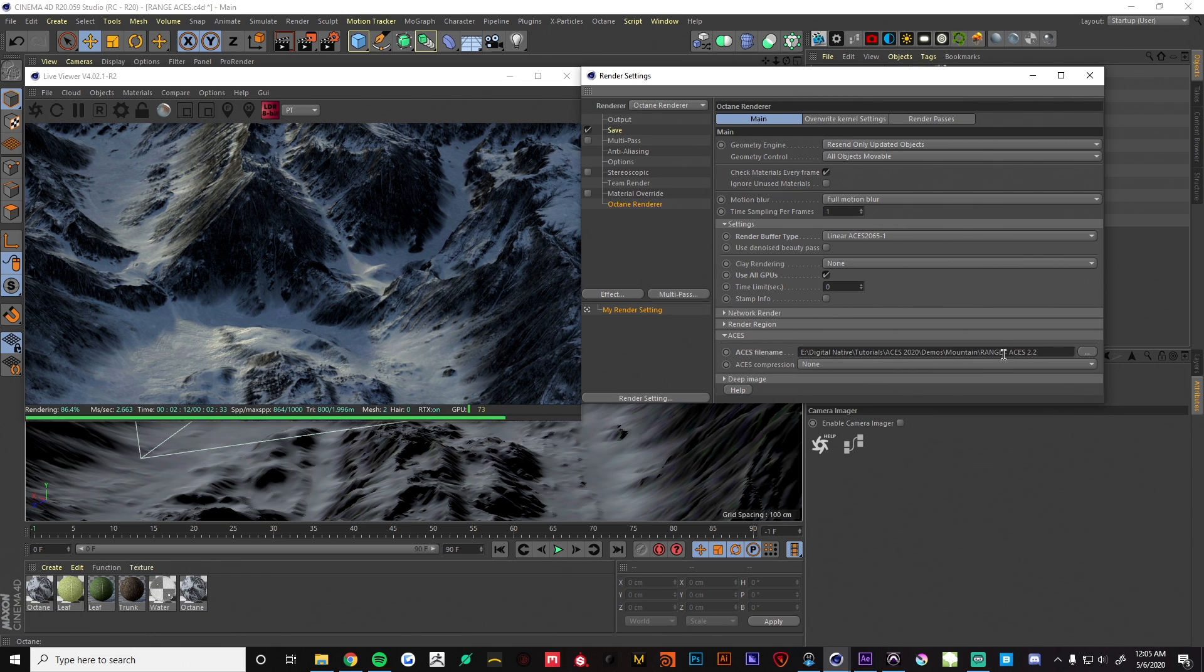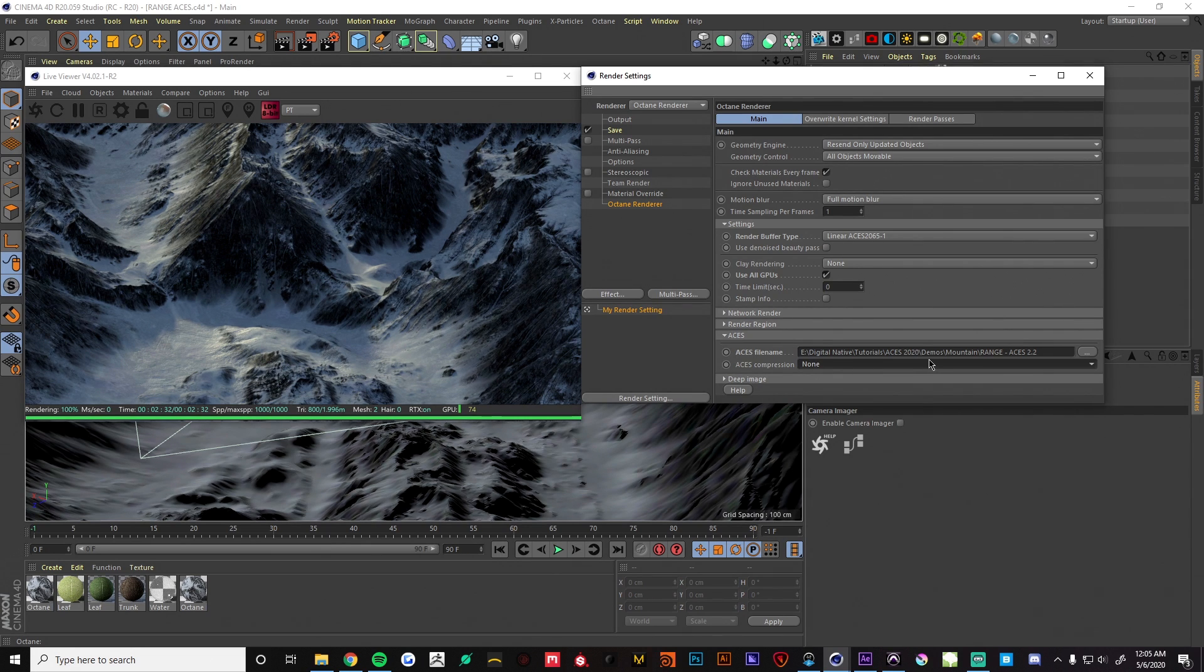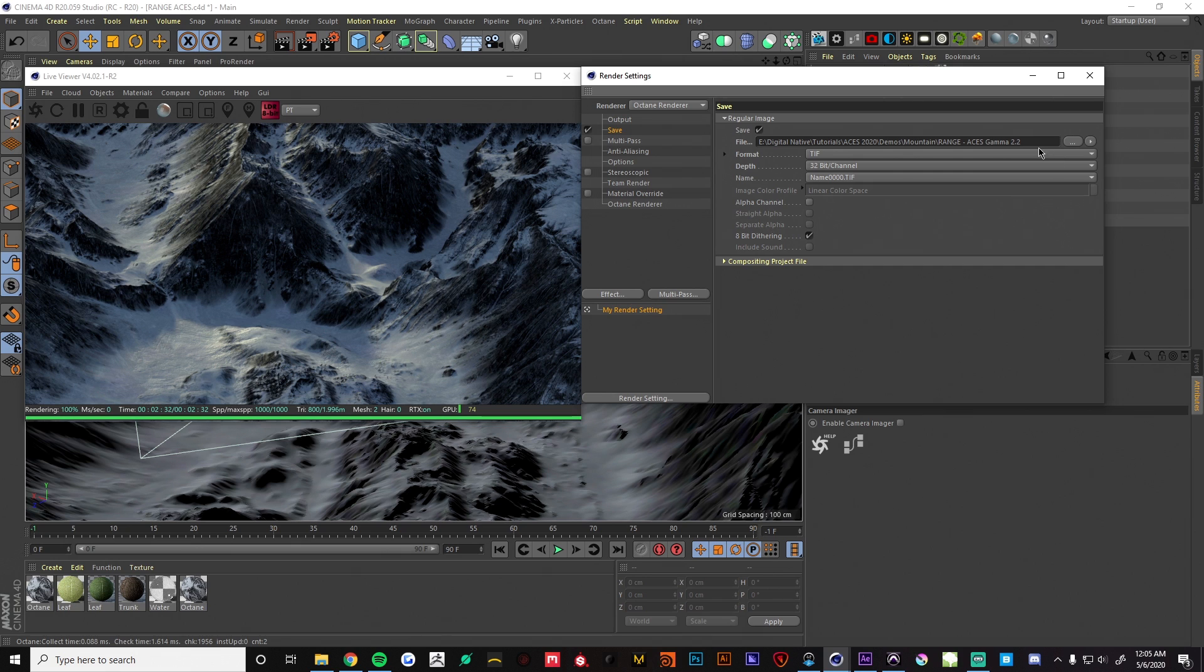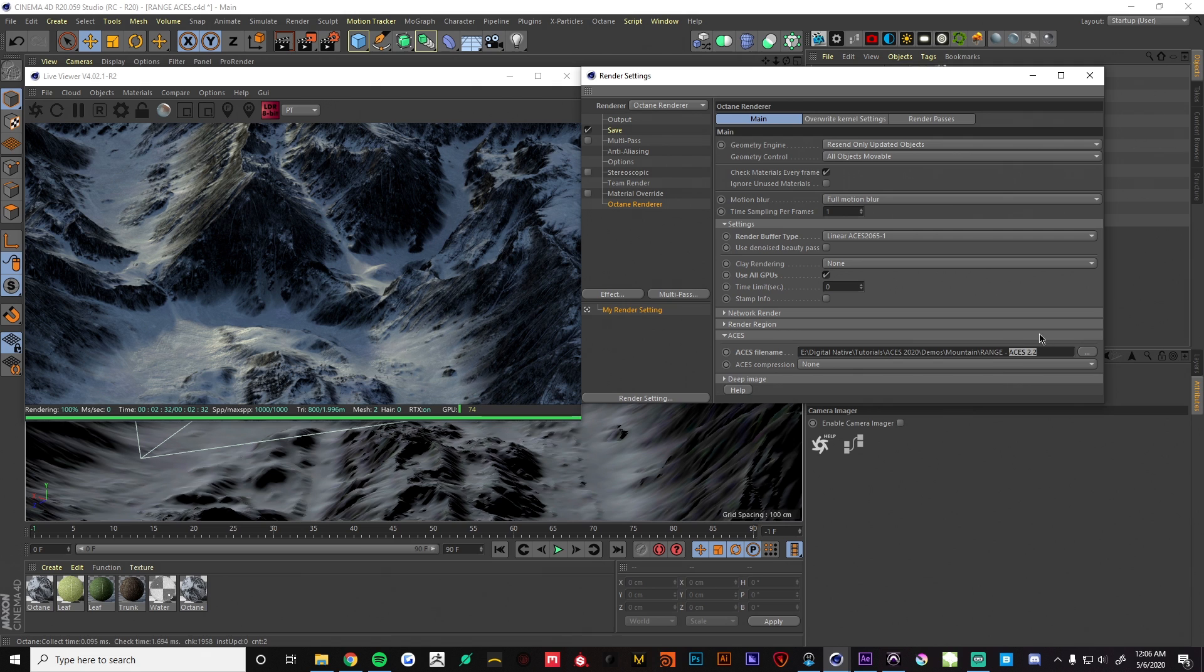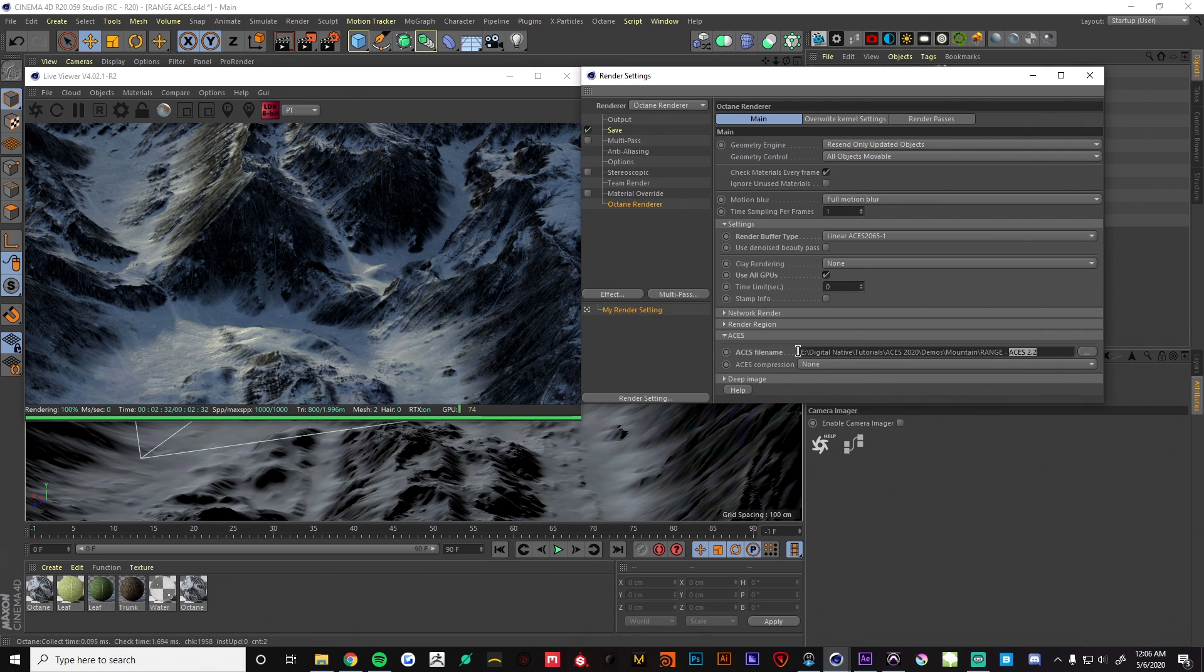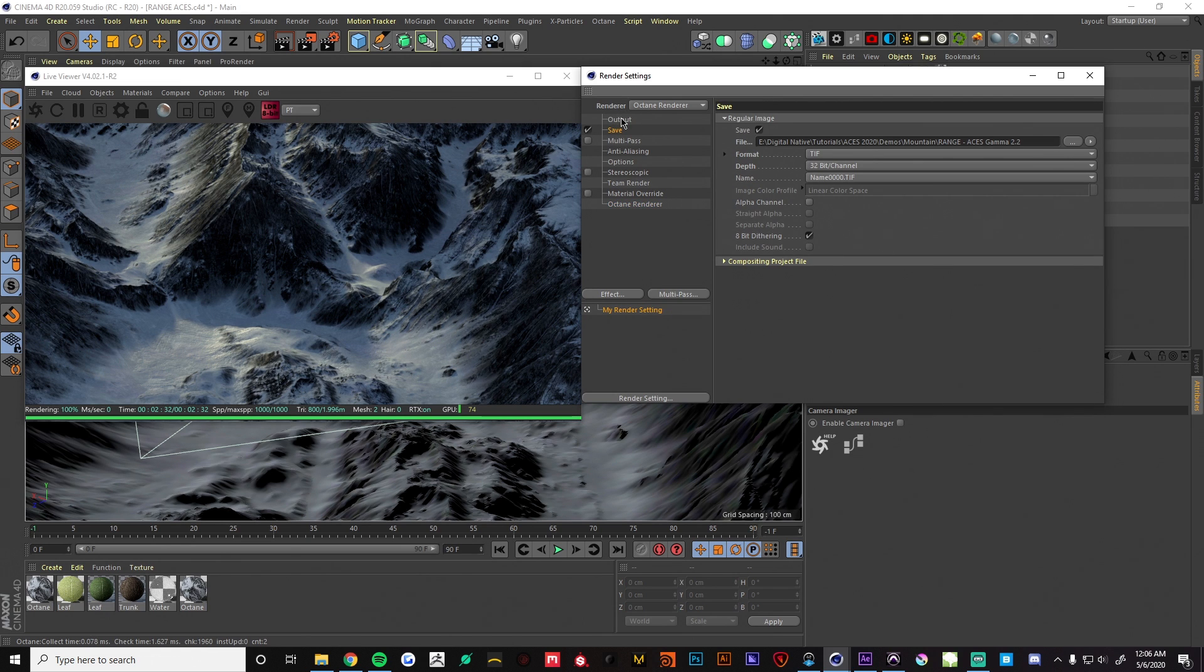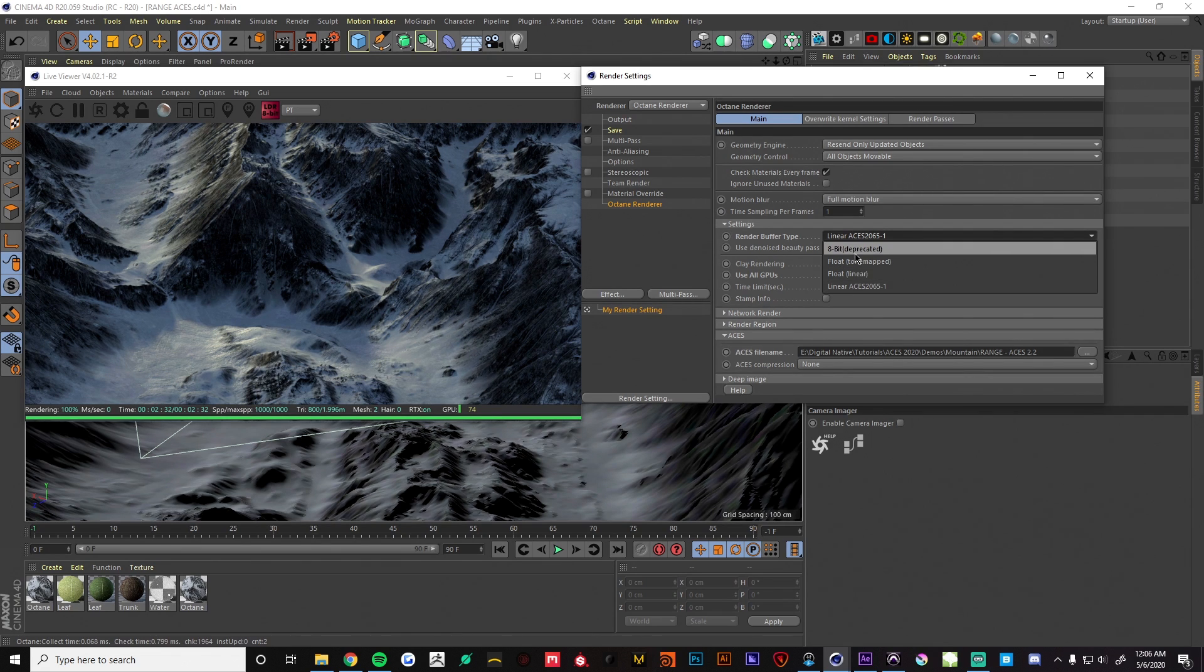It allows us to save out the ACES container and we also have an option for compression which I'm just leaving at none for now. Now it's important to note that when you are saving an ACES file, it's actually going to save two files because we have this export here and then we also have to have this export enabled. This will automatically export an ACES EXR file, which is what I'm going to be calling it for the rest of this tutorial.